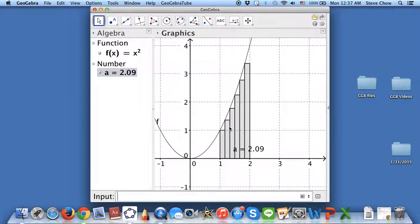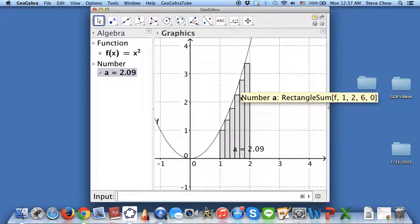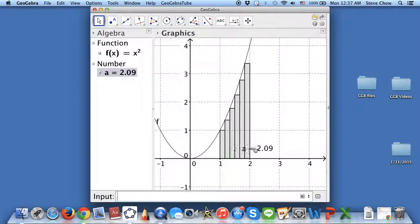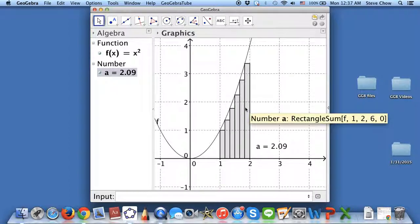As you can see, here are the left endpoint rectangle approximations. You can click on the number A and move this around. And there you have it — this is how you can do the rectangle sum.